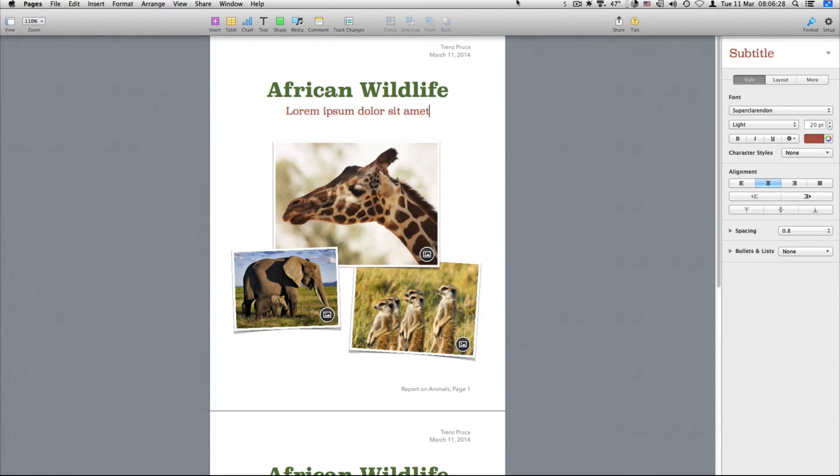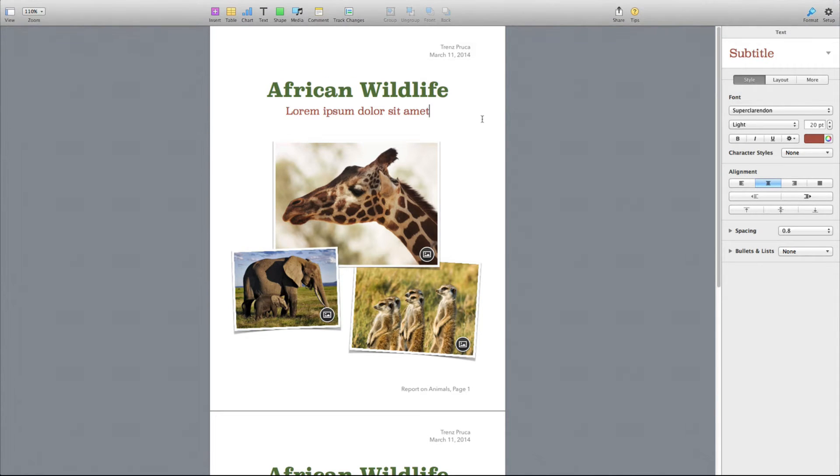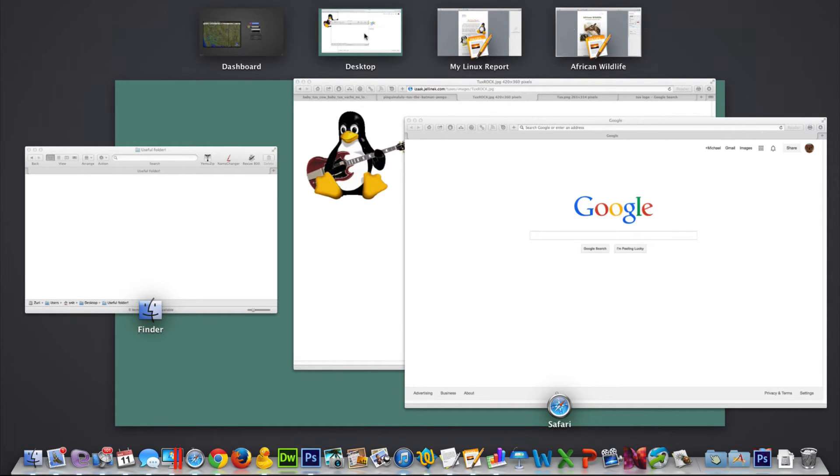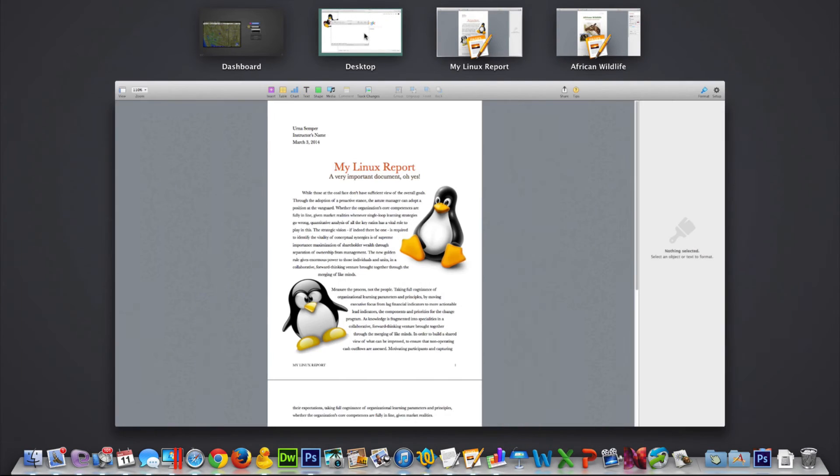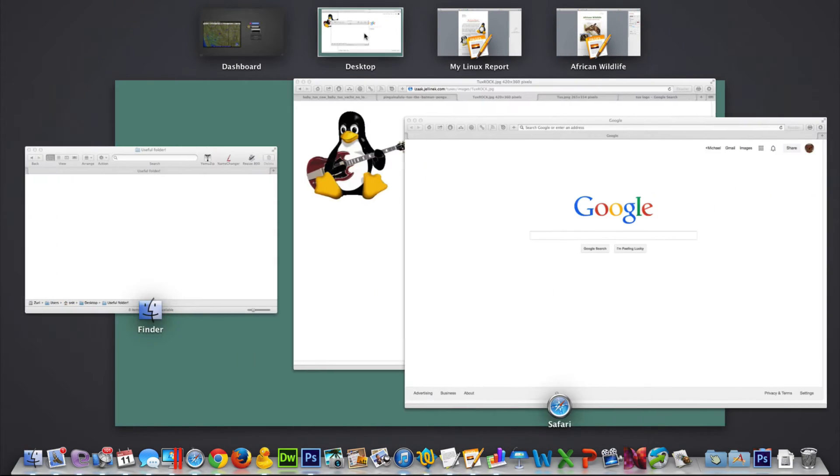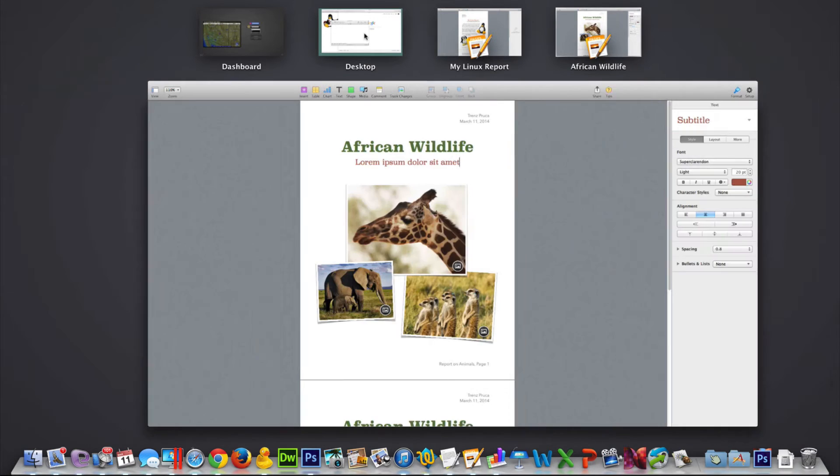And right there, it shows it to me. I can even go ahead and have sort of this overview. So here I have two pages. It shows me the icon with pages, shows me the title, shows me the little icon. And here it is. I can go ahead and switch through those pretty easily. Boom, boom, boom. There we go. I can switch through those.